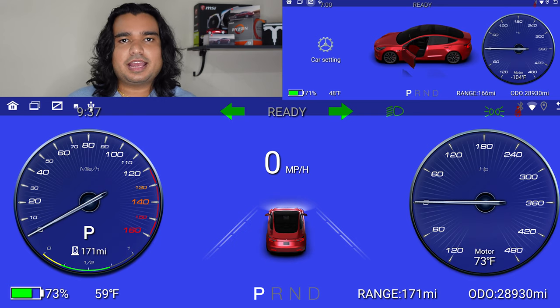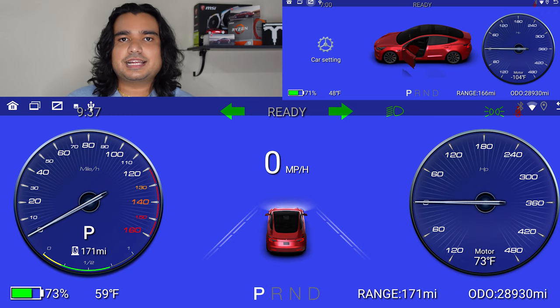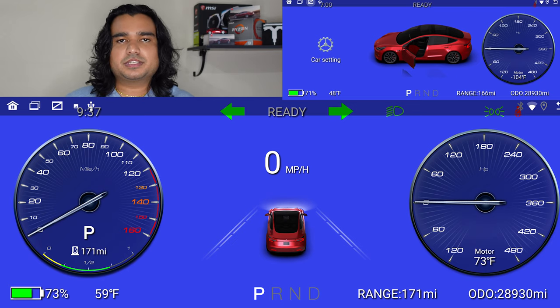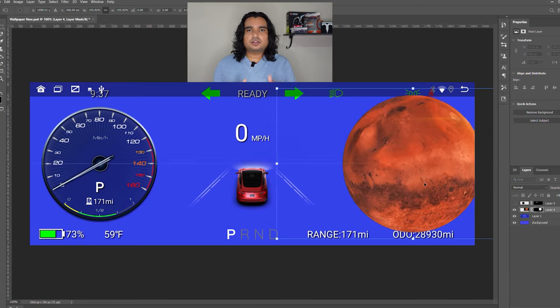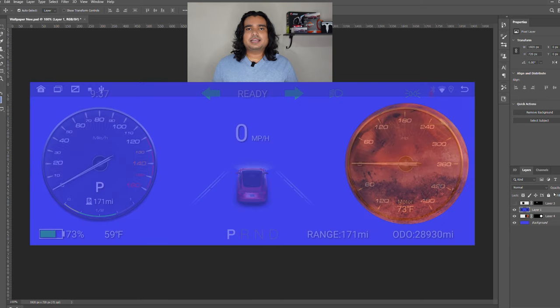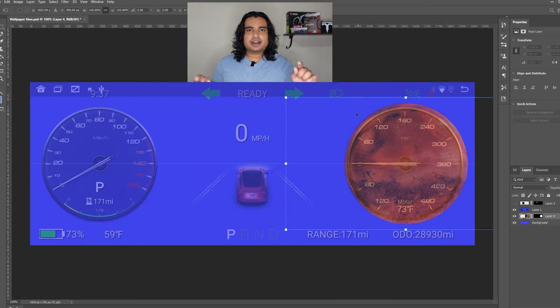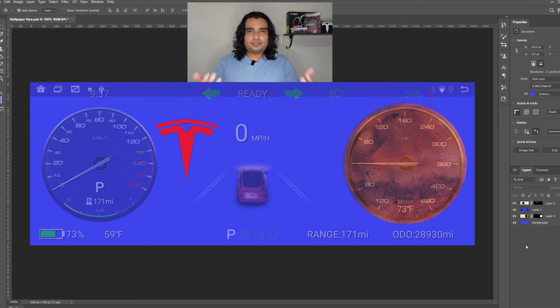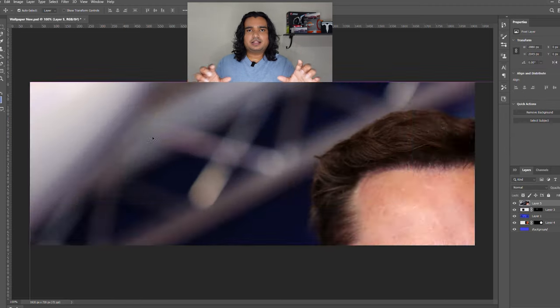I took screenshots and transferred them to a drive — those links are in the description so you can download them and know where to place your personalized image. If you have access to Photoshop, create a blank 1920 by 720 pixel file, add whatever background you want, and drag in the screenshot as an overlay. You can visualize where everything is — the motor information on the right and the speed cluster on the left — and add your images in the gaps that Hansho's display has.